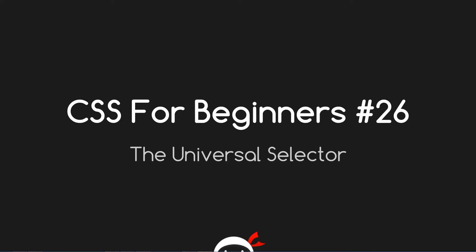Yo guys, what the hell is going on? This is CSS for Beginners lesson 26 and in this video we're going to talk about the universal selector.